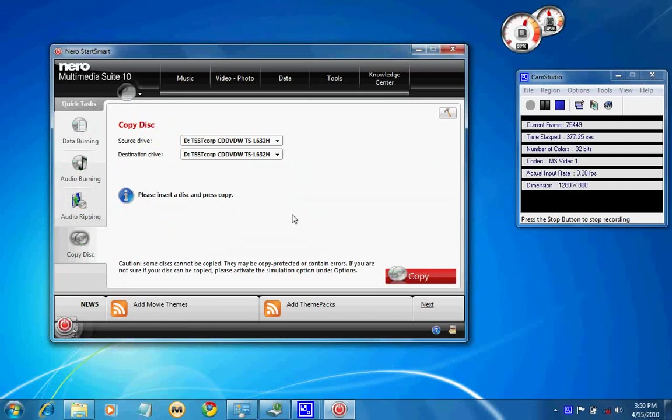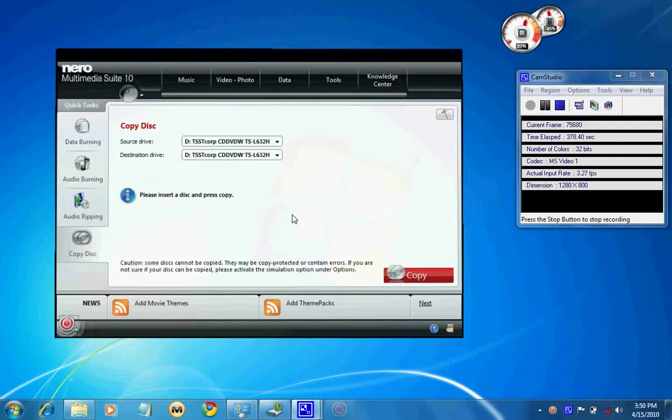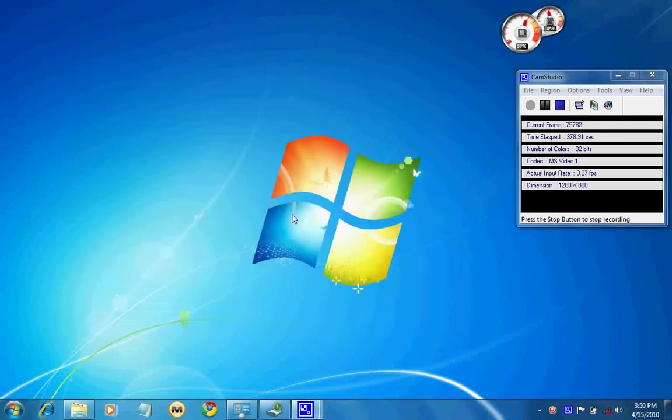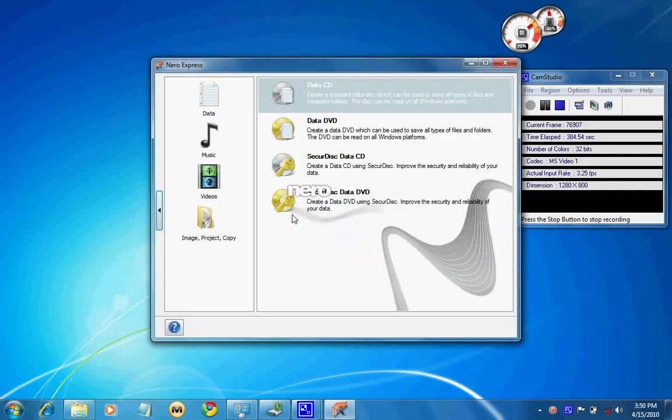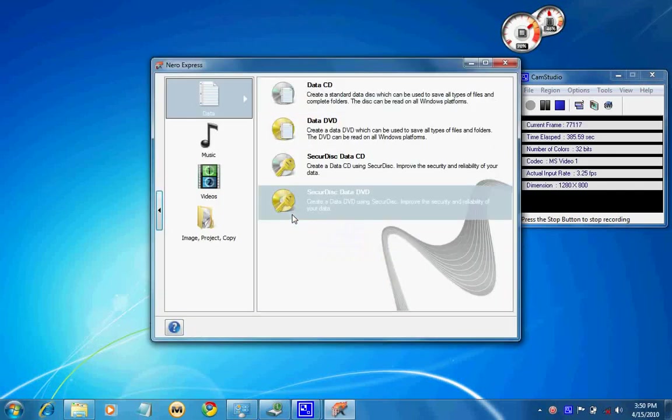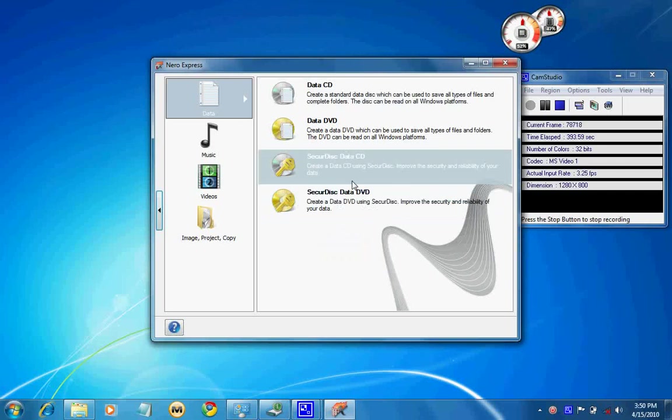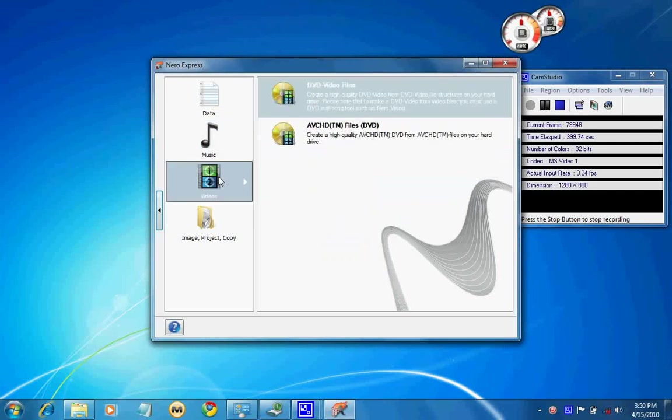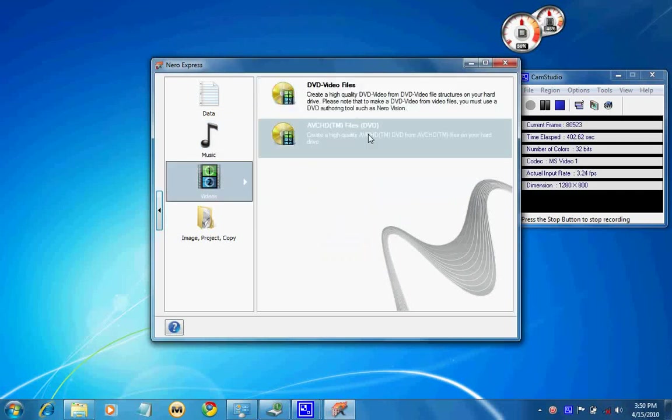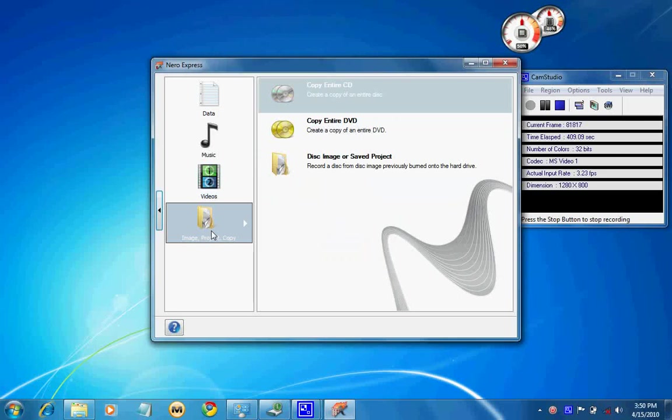As I told earlier, Burning ROM had one identified feature which is the secure disk. Previously we didn't have this option even though the drive supported it, so this is one of the additions. Remaining things, it has AVCHD support for DVD writing which was not previously available, and remaining things remain the same.